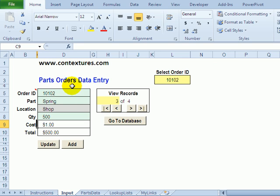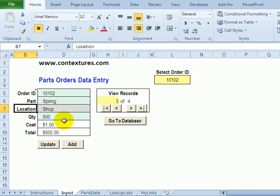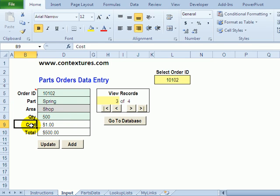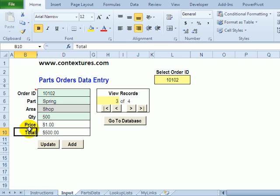And to change something now perhaps I just want to change a heading. So instead of location I might want to call it area or instead of cost make it price.